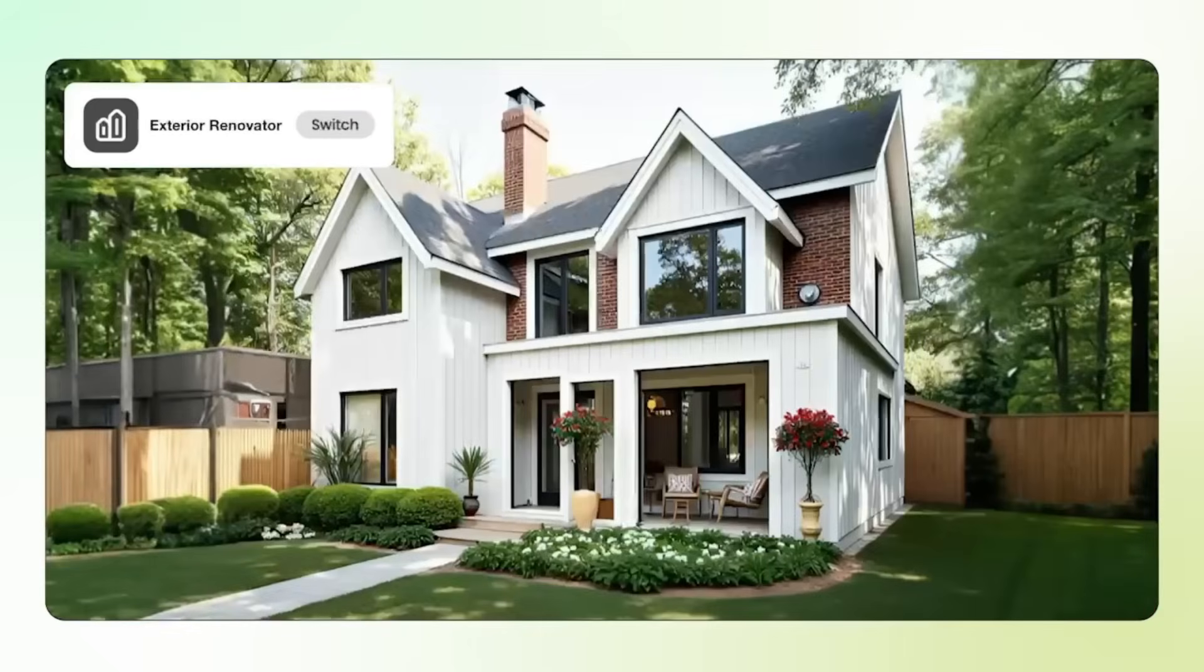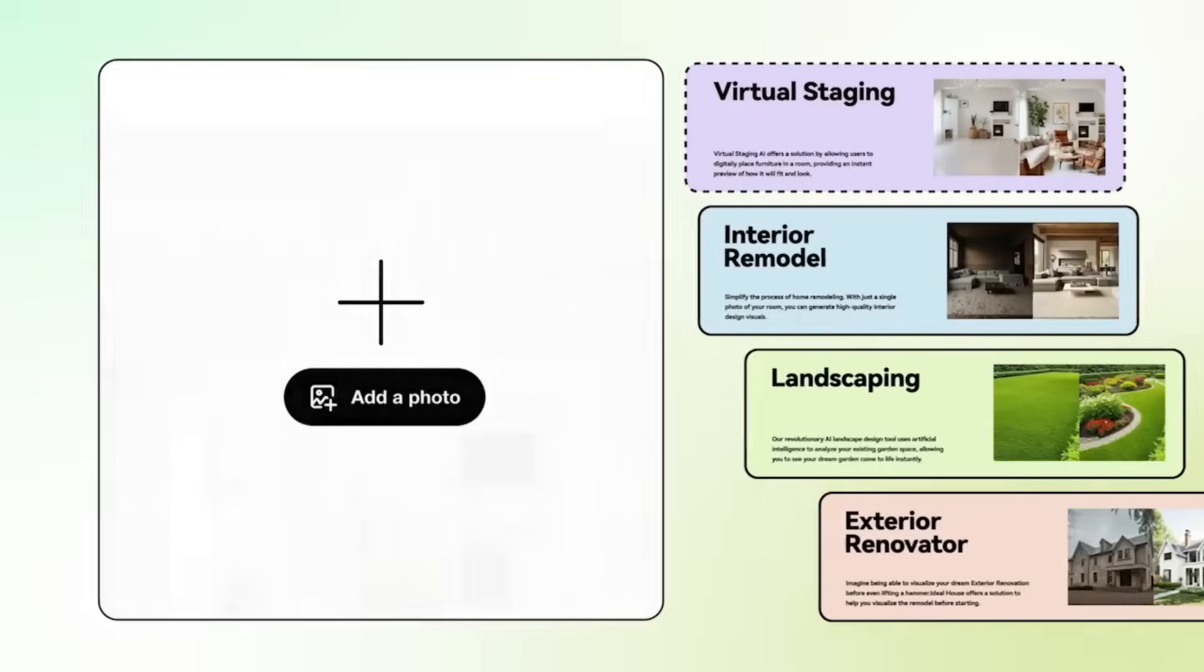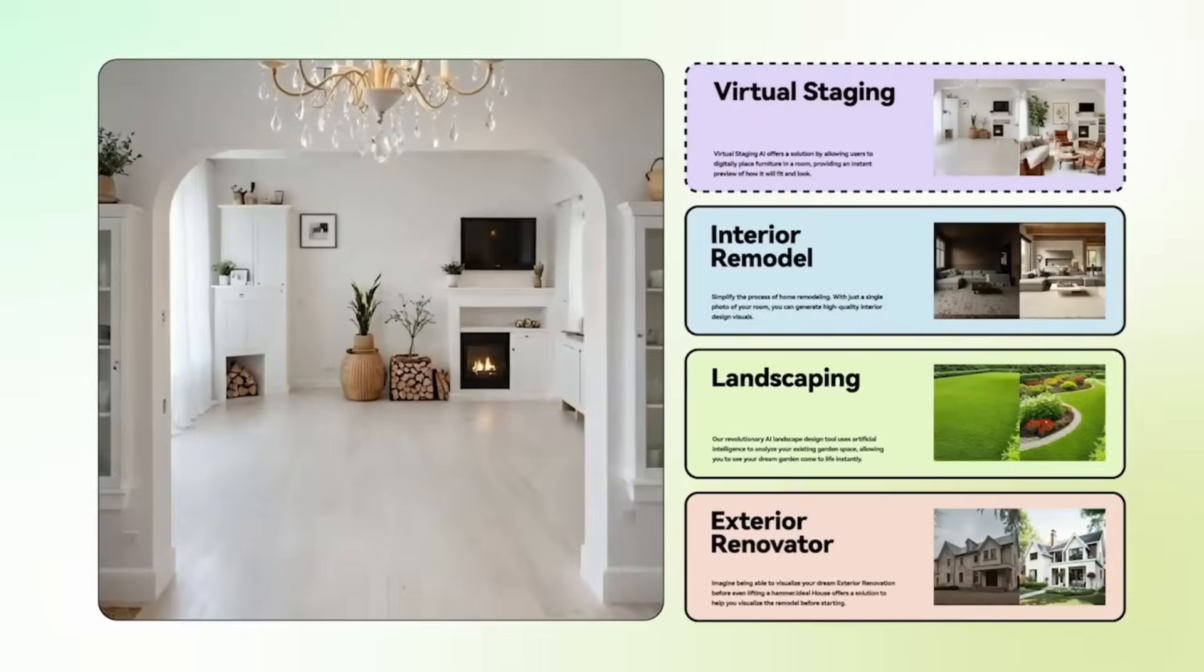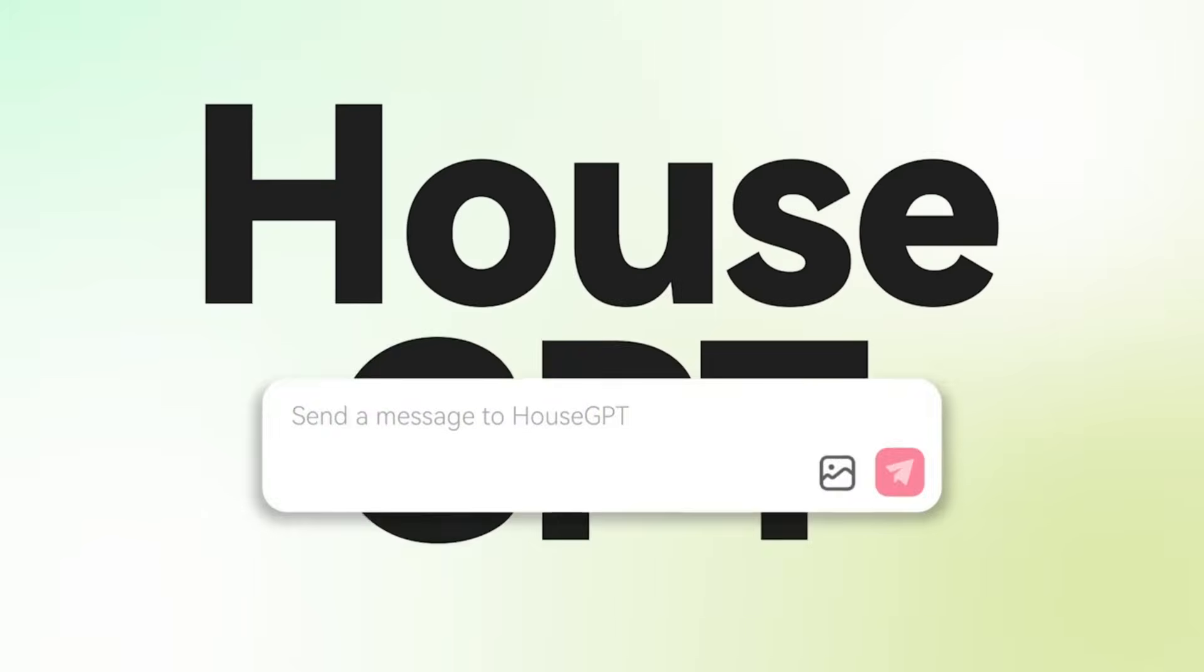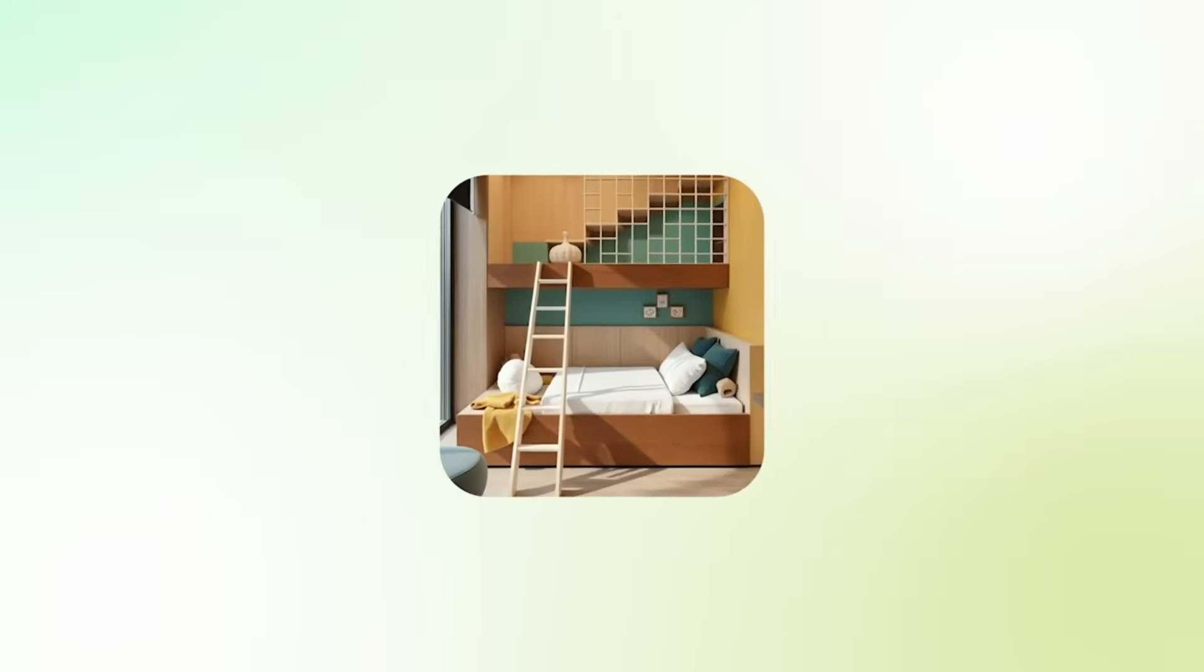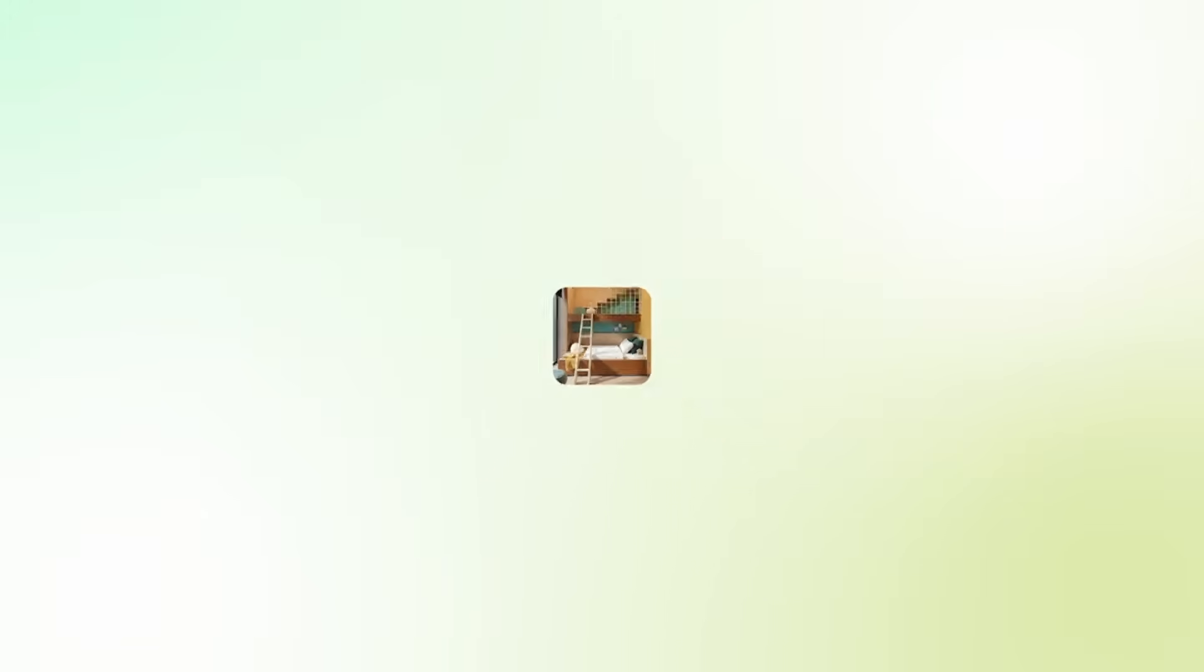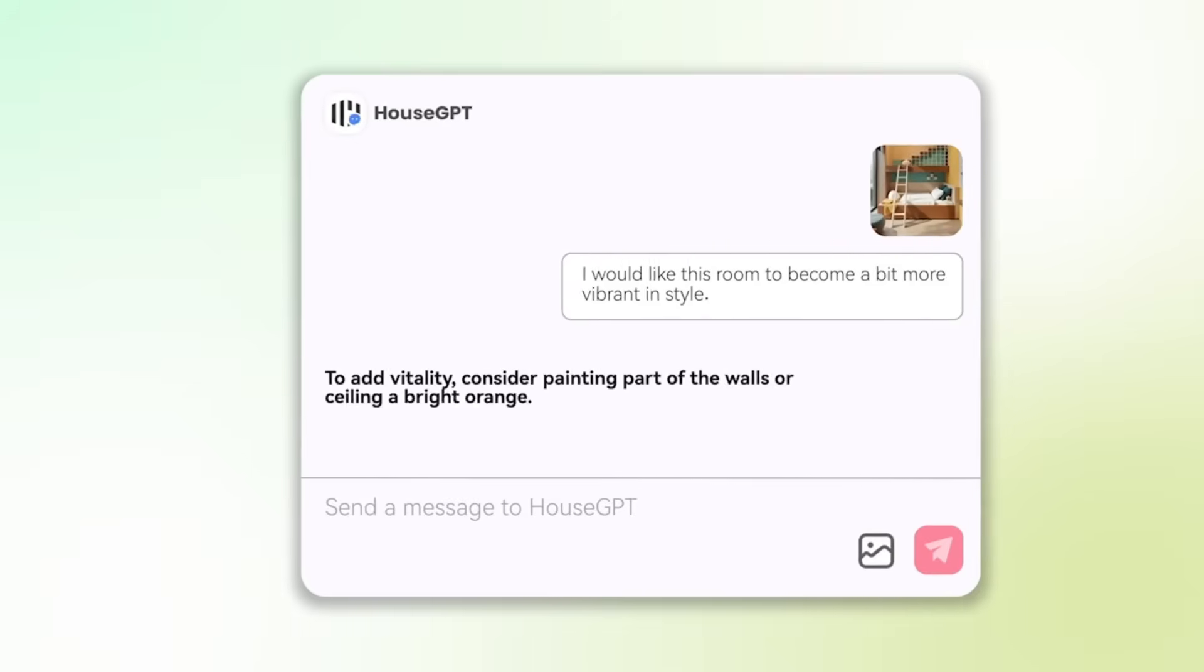It's perfect for homeowners planning renovations, interior designers testing new concepts, and real estate agents who want to stage properties instantly. Let's jump right in and explore how Ideal House makes home design effortless with the power of AI.